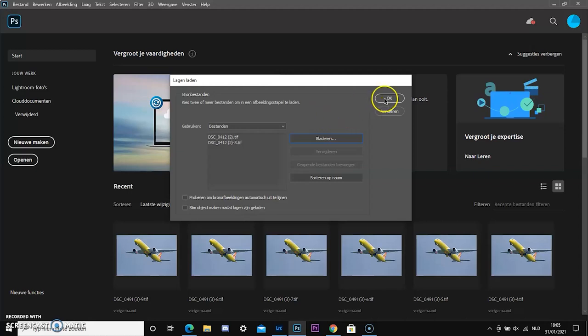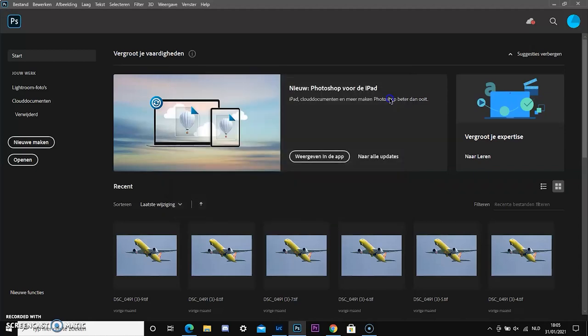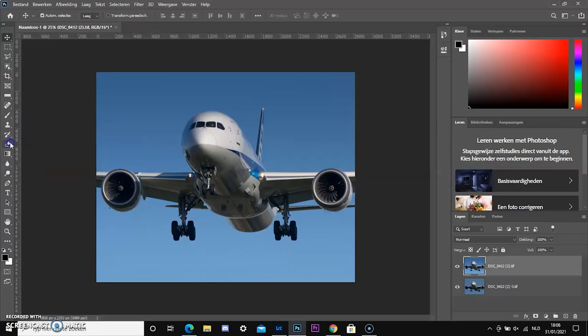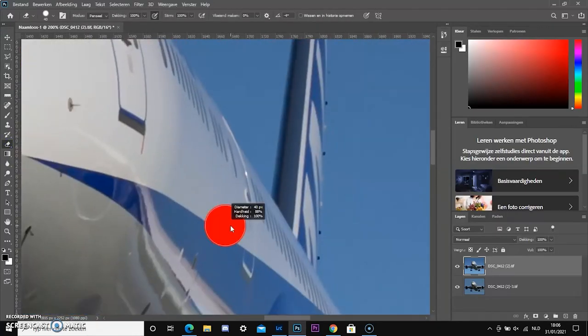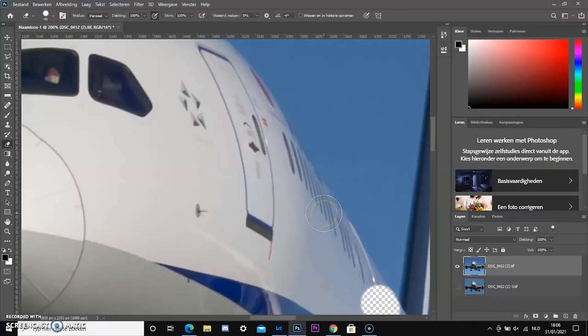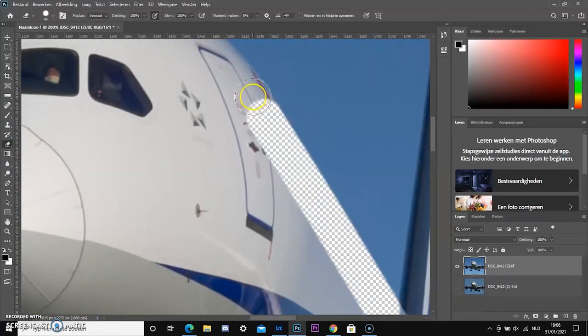Also, when you are deleting the contours of the plane, you have to use the eraser tool and to make it go faster, you can use the shift key.